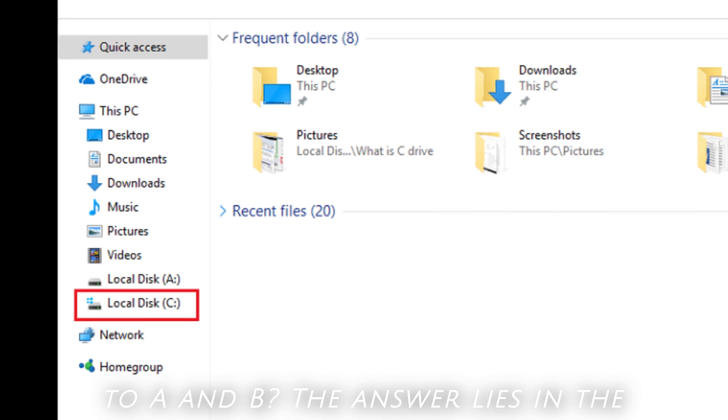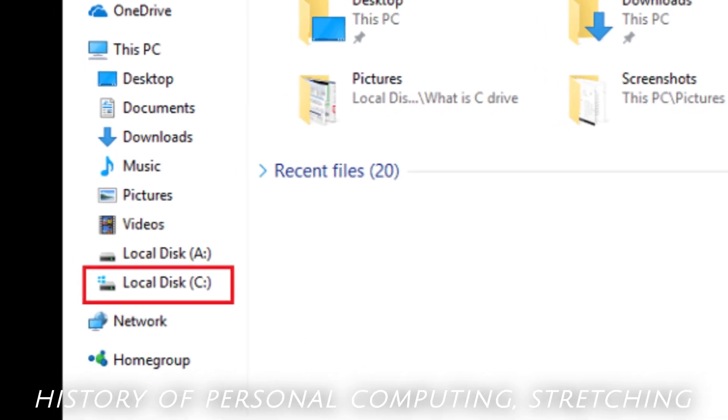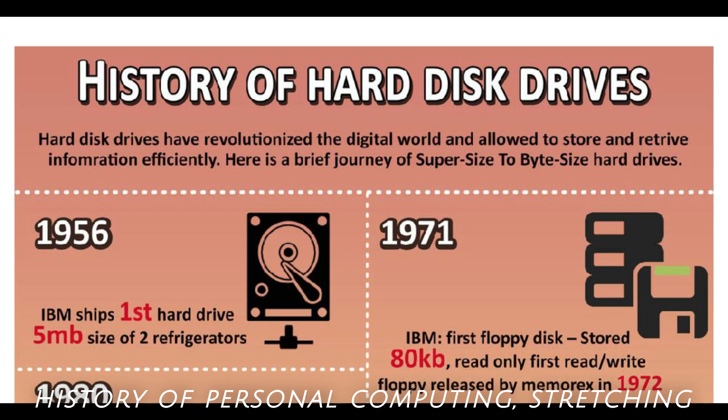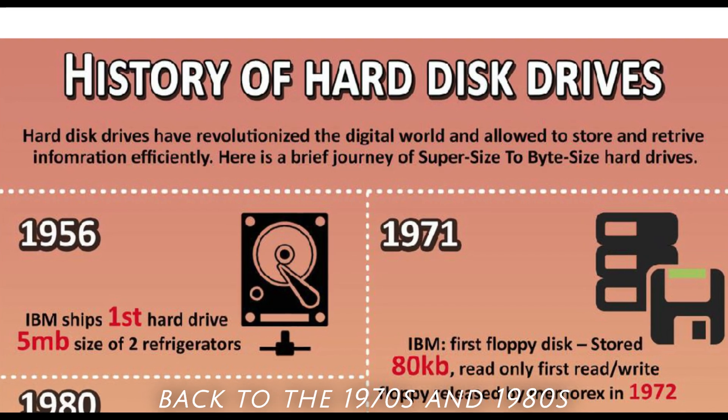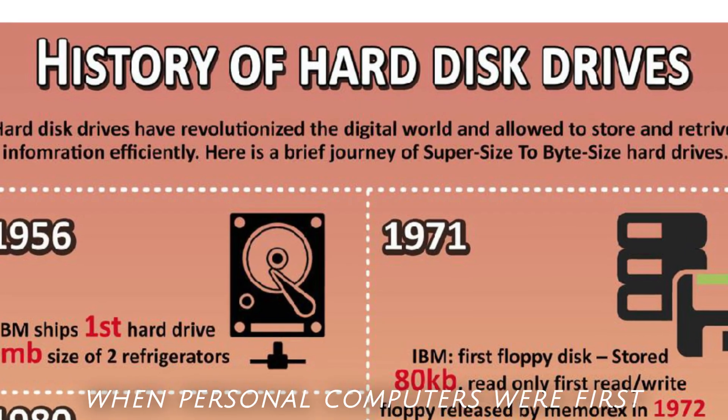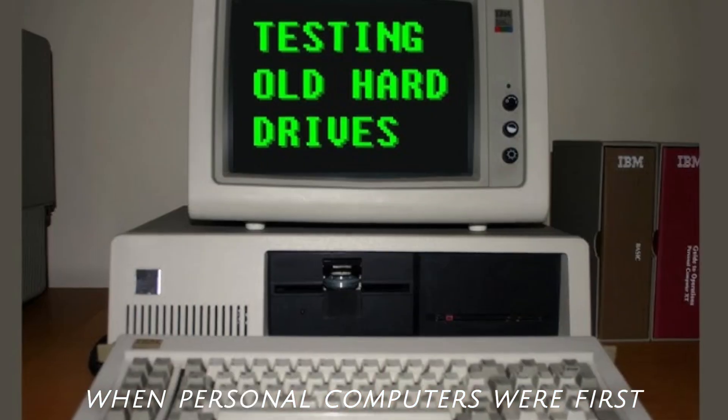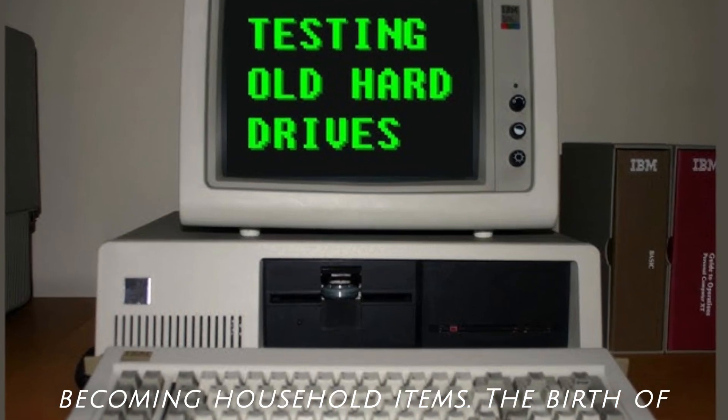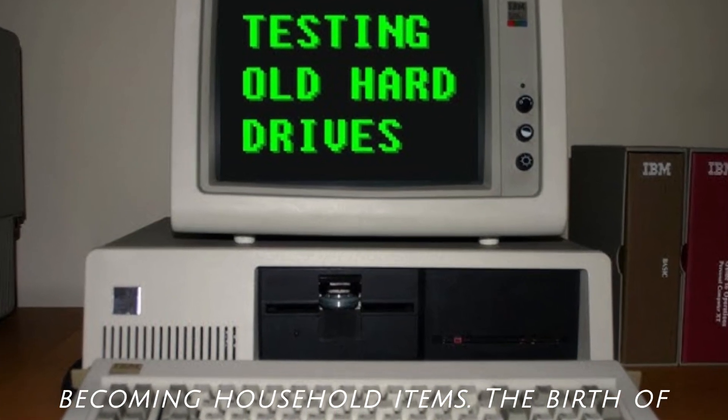The answer lies in the history of personal computing, stretching back to the 1970s and 1980s, when personal computers were first becoming household items.